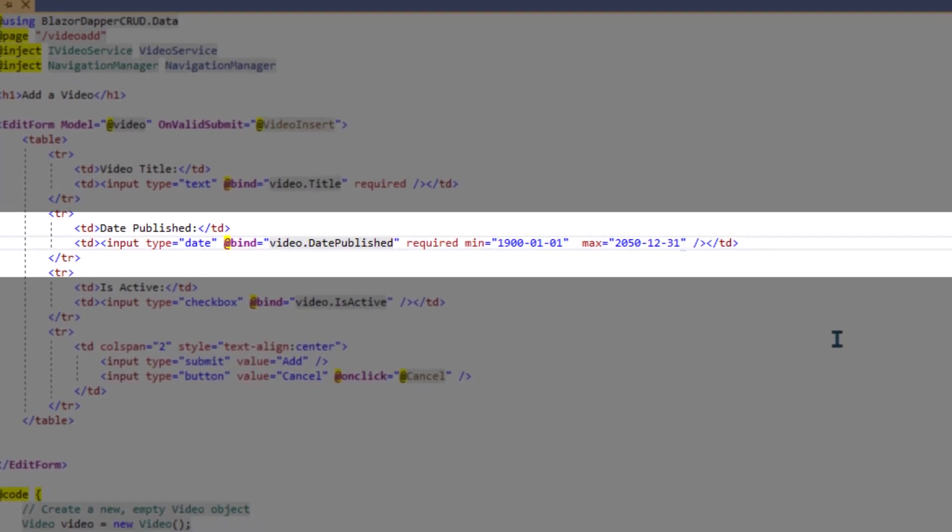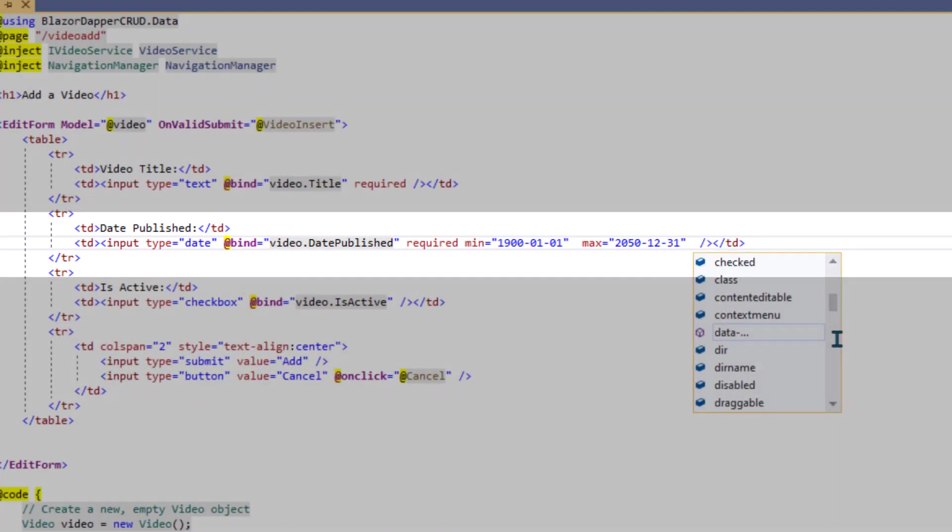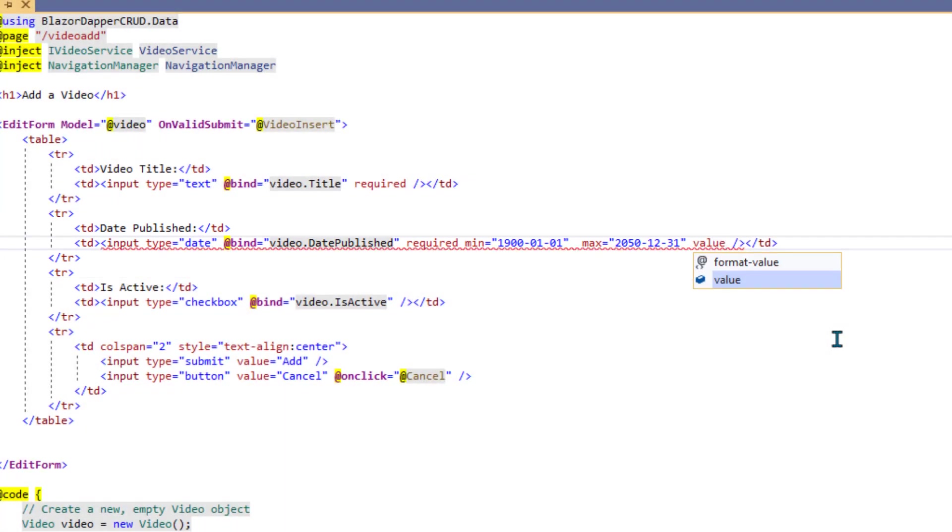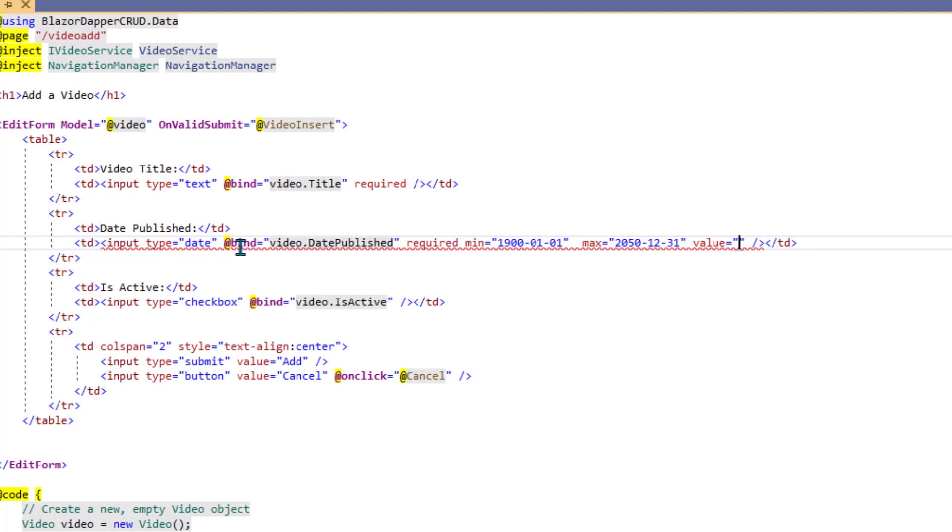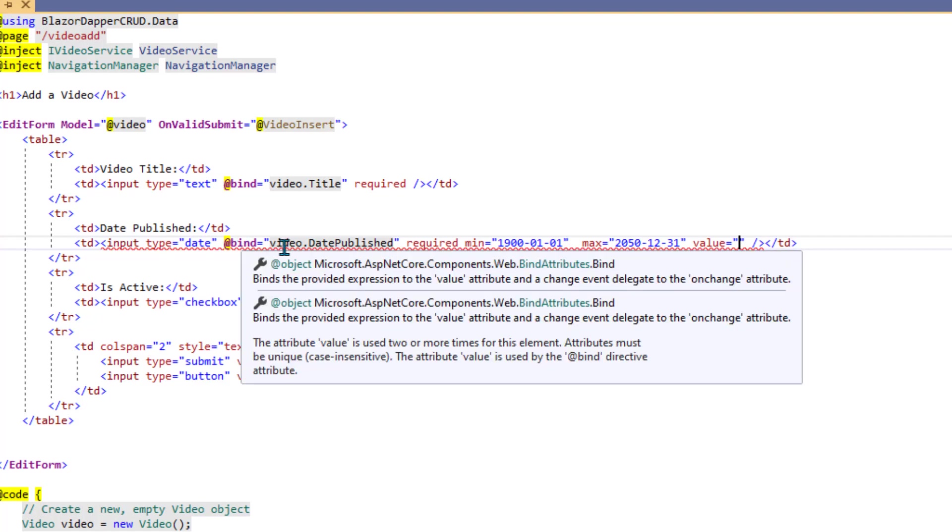Now, you might also think, I'll throw a default value in there so it's not that weird looking date. And as soon as you start putting in a value for this thing, you get the infamous red squiggles, and it's saying that you can't use value in this HTML tag because this @bind is already playing that role. So, ixnay on adding the value.